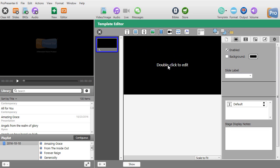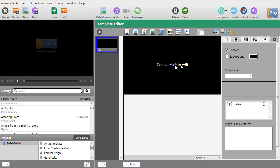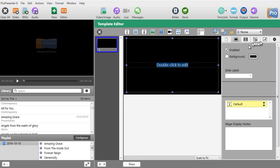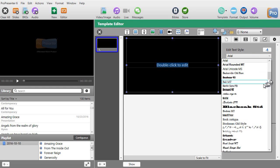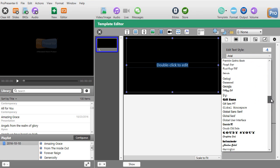Now I have a slide where I can pick and select what I want to do. Let's say I want a certain kind of font and a certain kind of location on the screen for this template. I'll double-click to edit the box, get into my text, and go to my font tab, second from the gear.